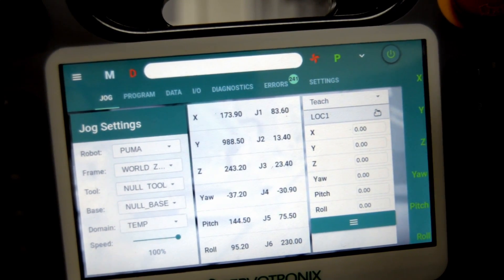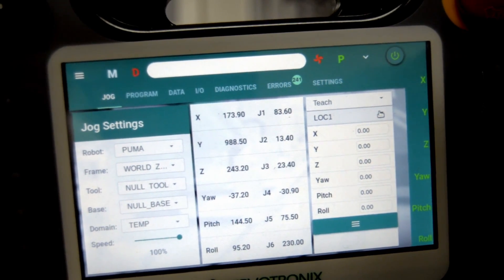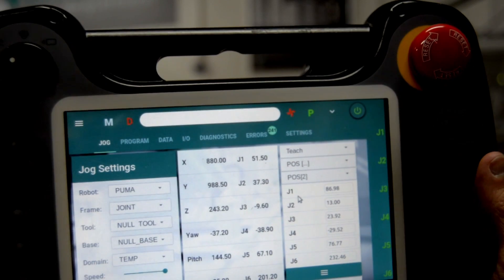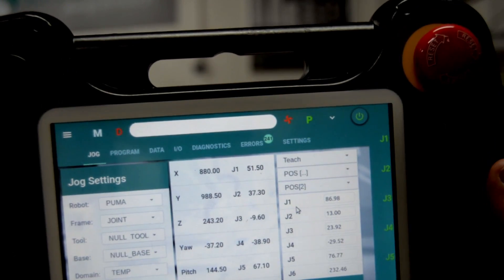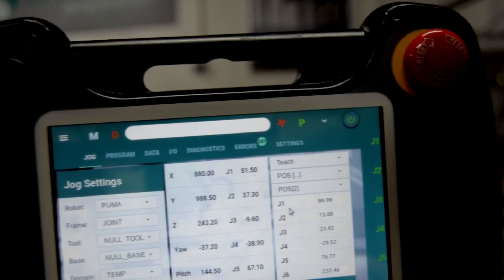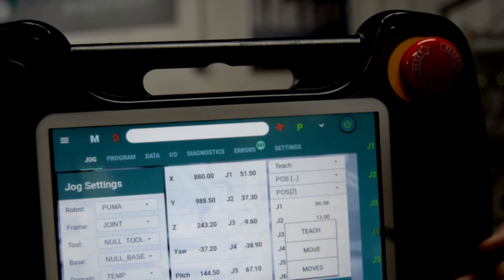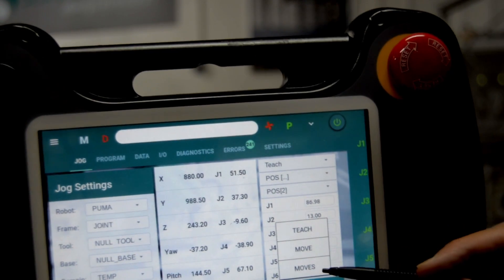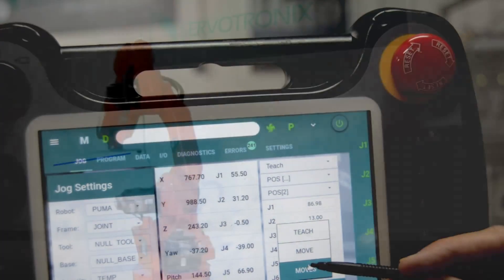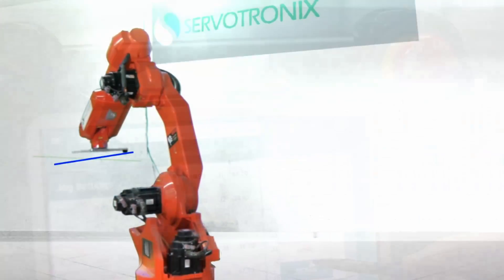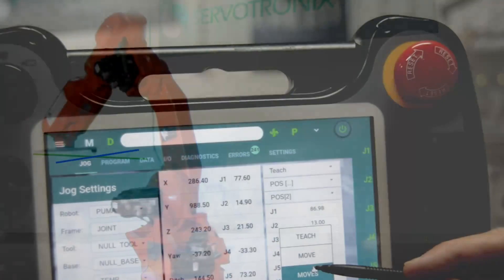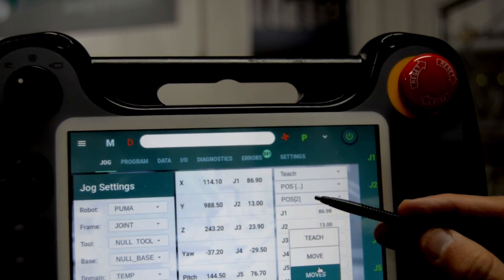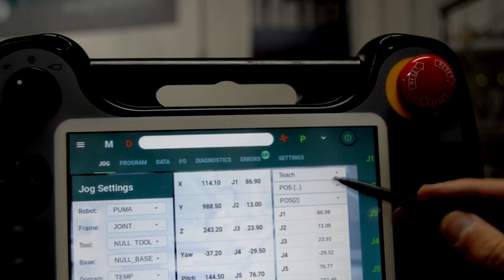We can also move the robot in straight lines. I have POSITION 2, and if I move the robot, I can move it in straight lines using linear interpolation. The robot executes straight line interpolation motion to POSITION 2, for which we have the position values.